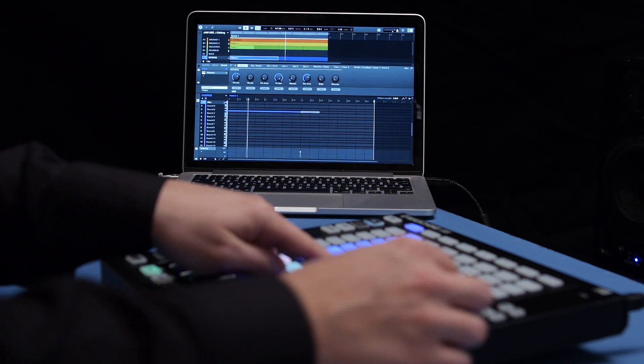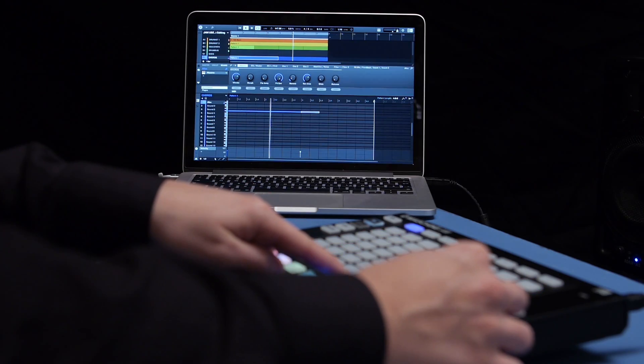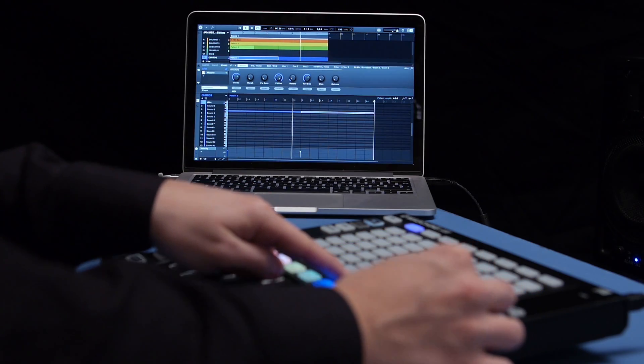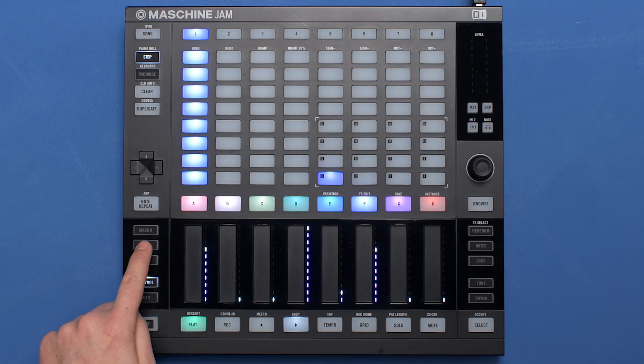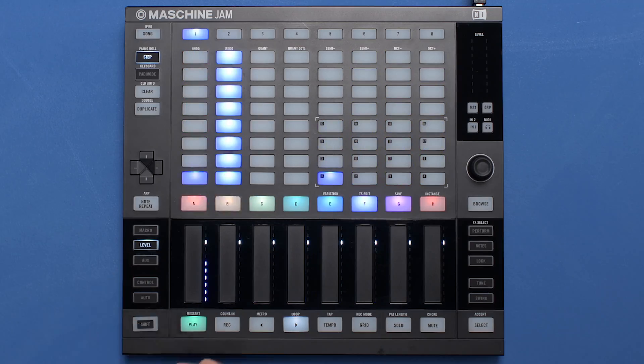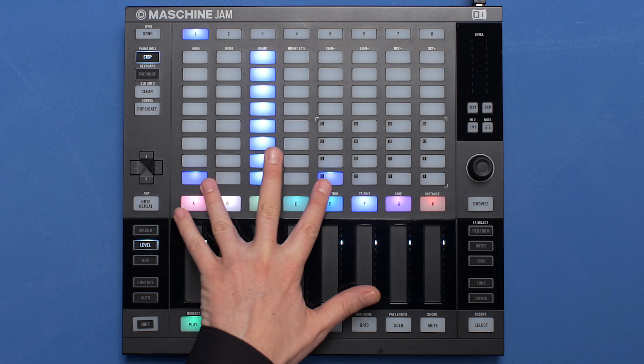Pushing and turning the encoder allows you to change the length of the note, and after pressing the Level button, the encoder changes the velocity instead.